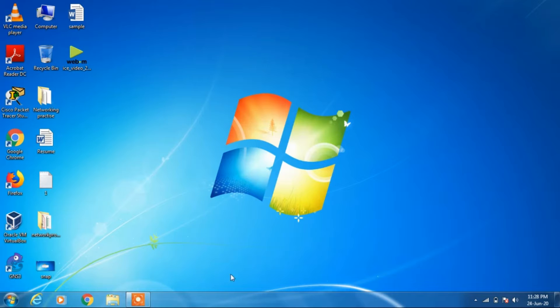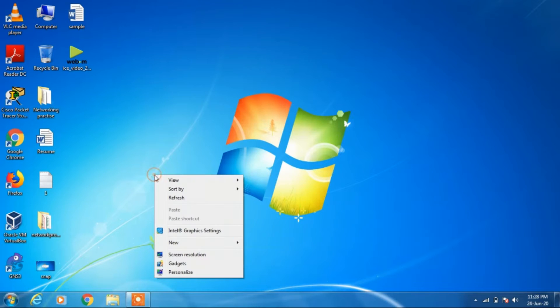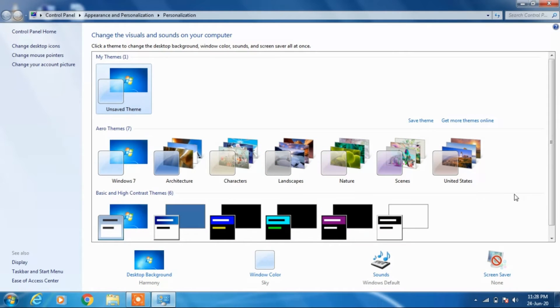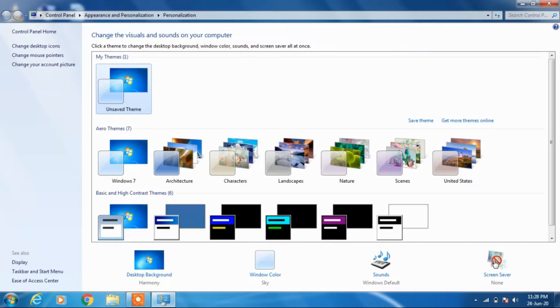what you have to do is just right click on your desktop and click on personalize. You will see option screen saver. Just click on it.